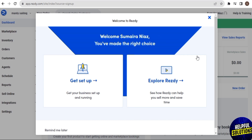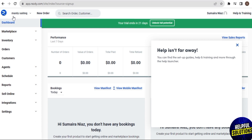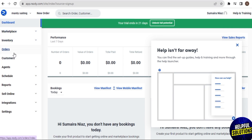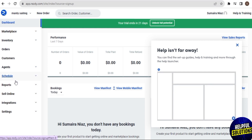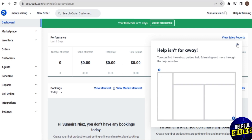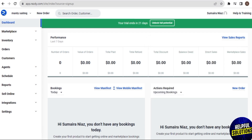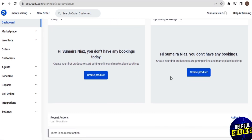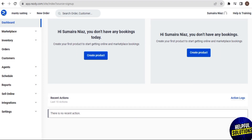On the dashboard, tap on the cross and on the left side of the screen you can see many options. It's the dashboard of resd.com and the options are: Marketplace, Inventory, Orders, Customers, Agents, Schedule, Reports, Online Integrations, and Settings. At the top of the dashboard you can see your performance for the last seven days. You can create your product on both sides and log your recent actions.